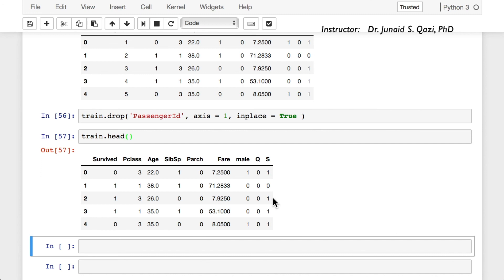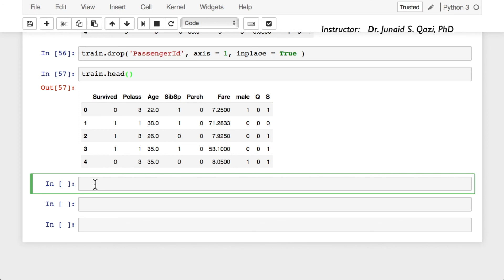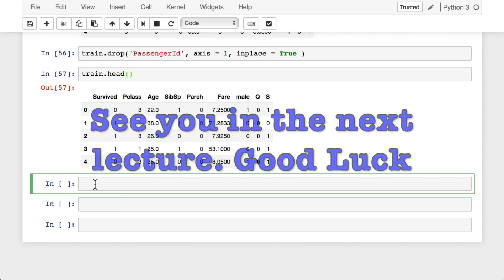So far we fixed the missing data issue, created dummies for categorical variables, dealt with multicollinearity, and dropped unneeded columns. The data is now clean and ready for the machine learning algorithm. Let's move on and build our first logistic regression model. The steps are similar to linear regression: separate features and target into X and y, split into train and test sets, create an instance, train the model, and make predictions. We'll continue in the next part. See you in the next lecture — good luck!